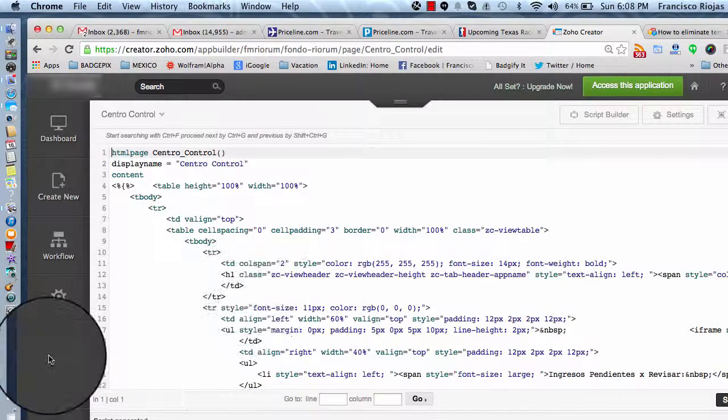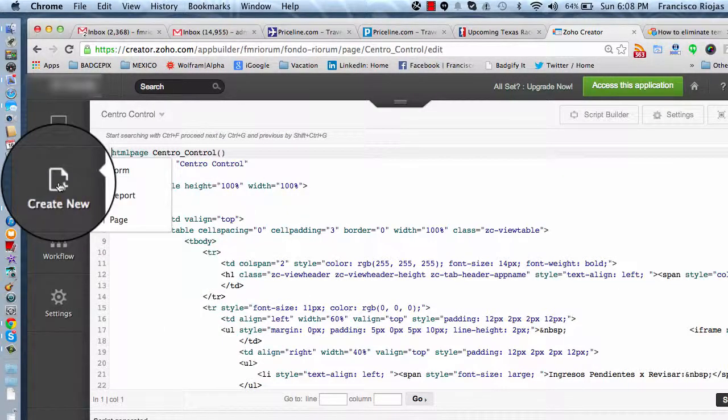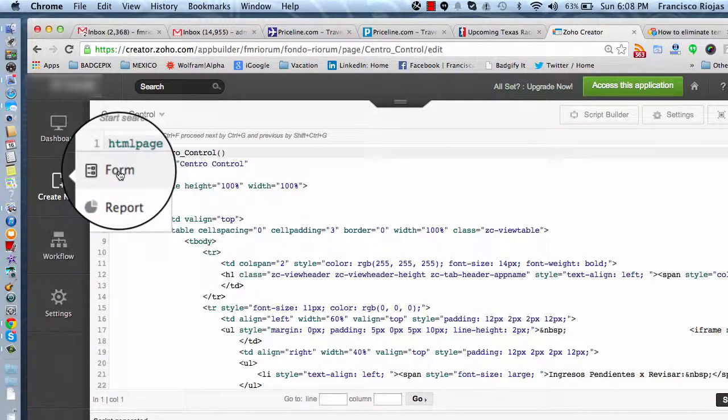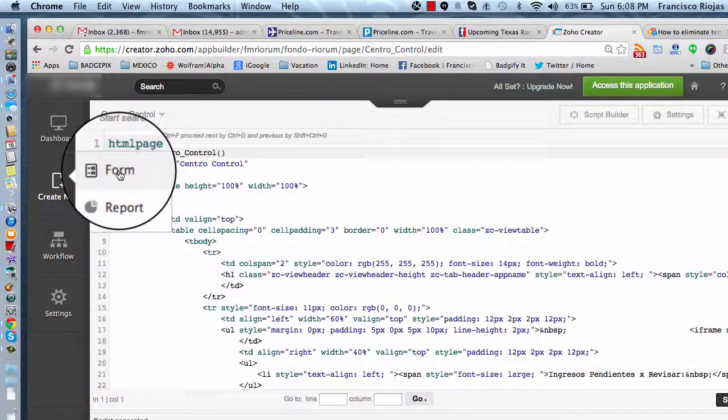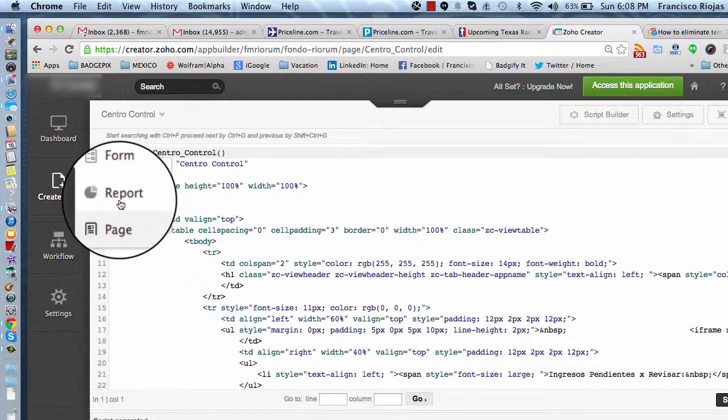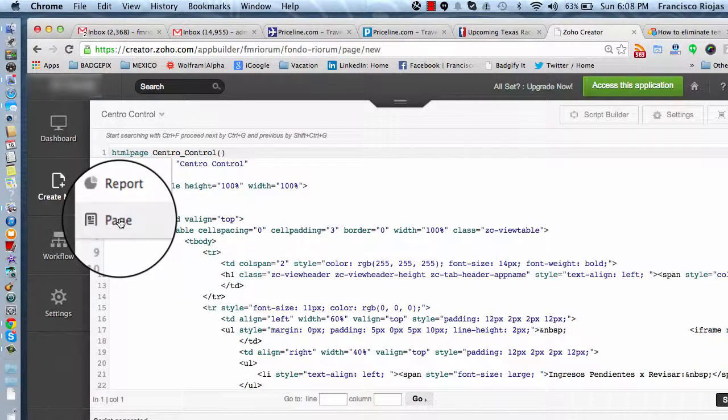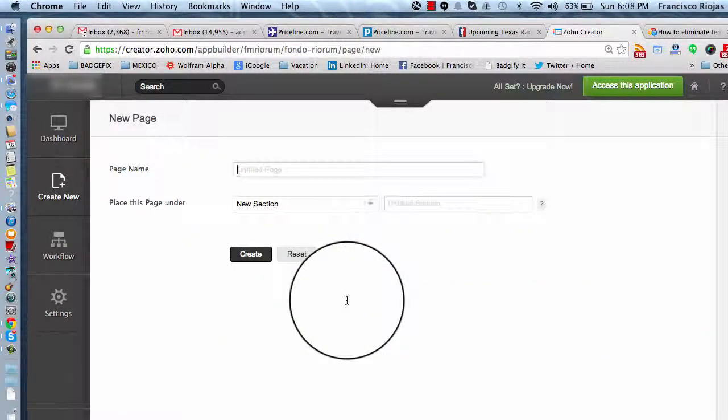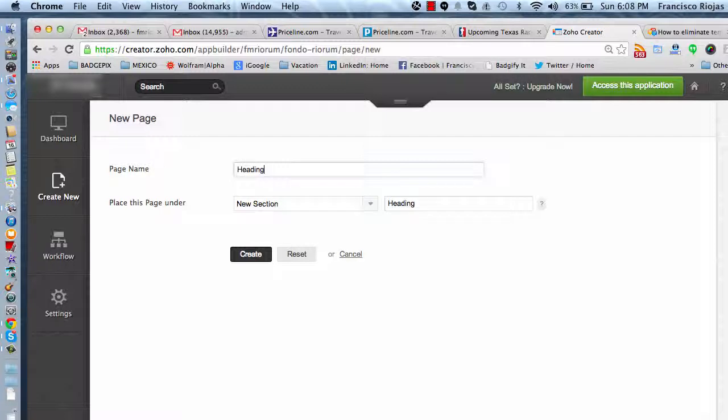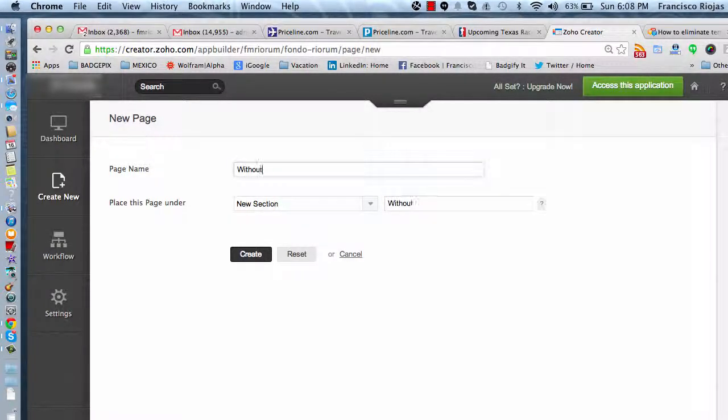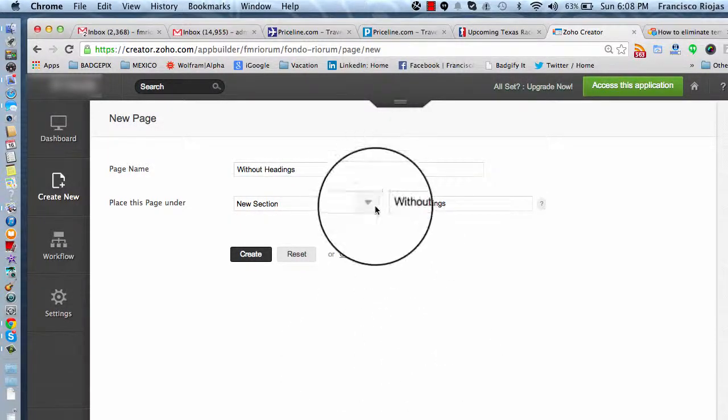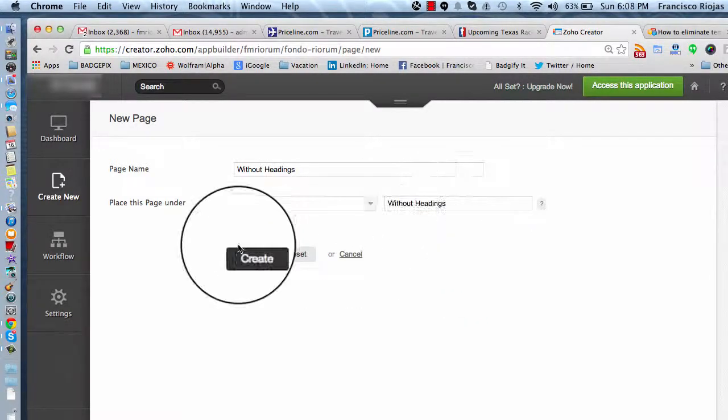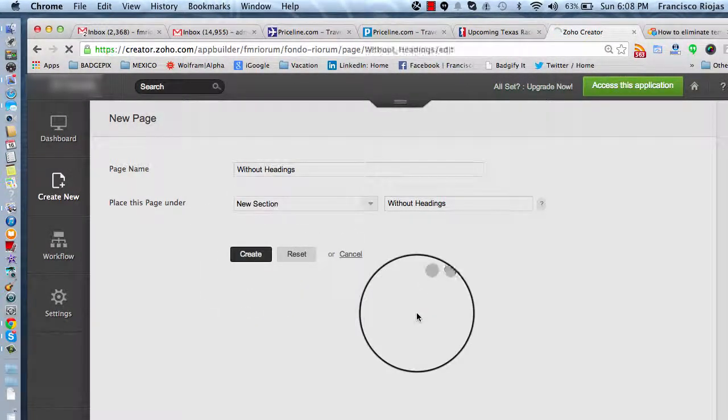So I'm going to go to a Zoho Creator application, and while temporarily may not be the solution, we can always do a permanent solution. I'm going to build a page without headings. I'm going to add it to a new section and create that page.